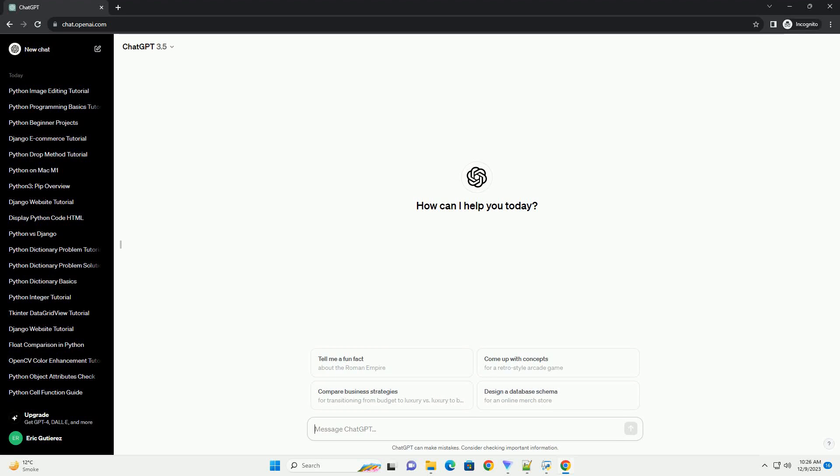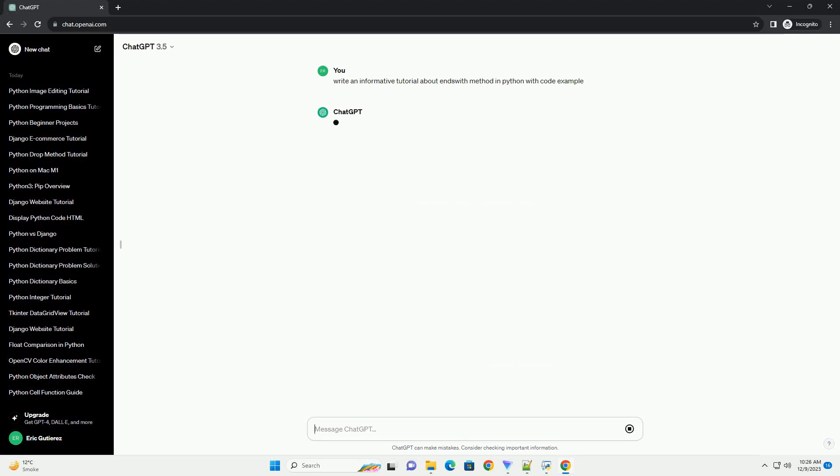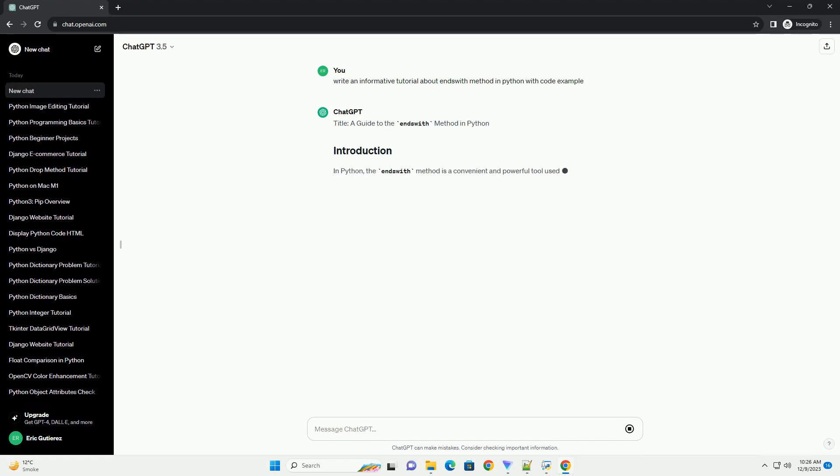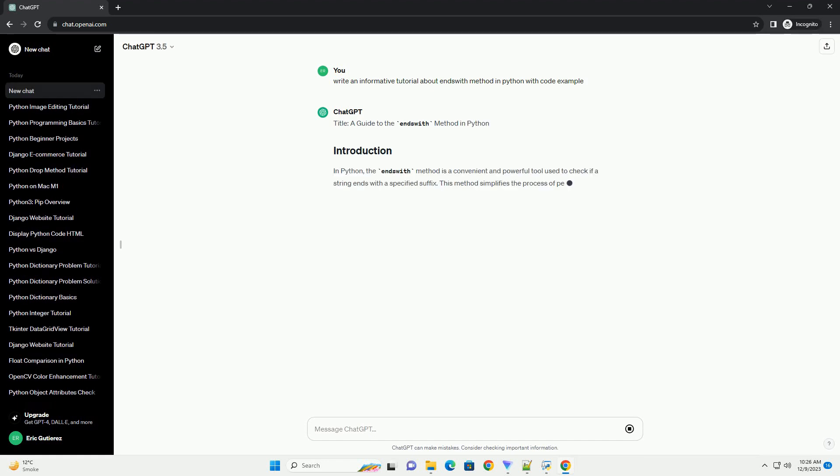Subscribe and download over 1,000,000 code snippets including this tutorial from CodeGive.com, link in the description below. Title: a guide to the endswith method in Python.